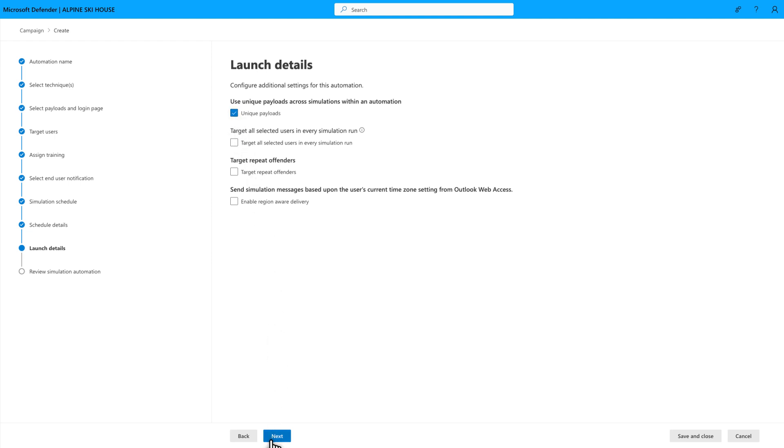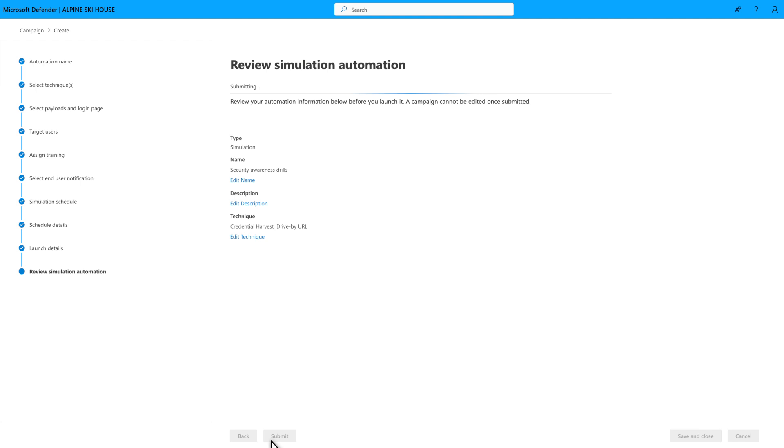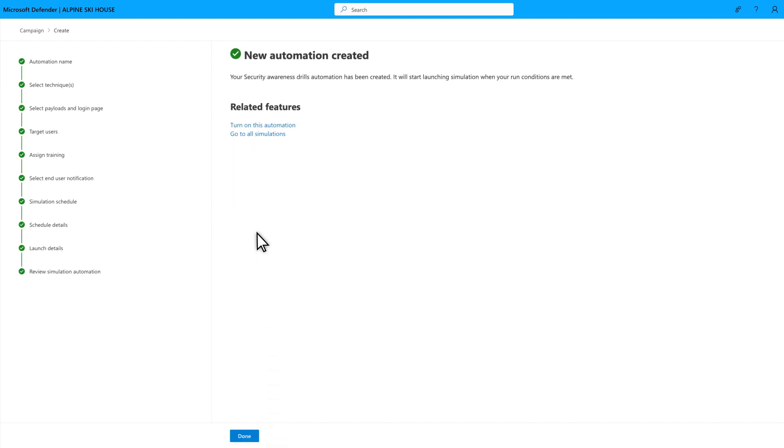Last, select Submit to create the automation. And once that's done, select Turn On this automation to turn it loose.